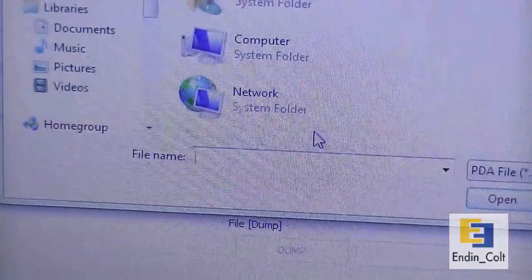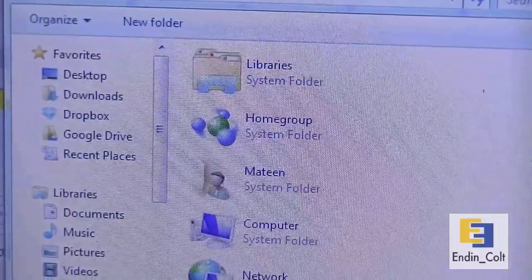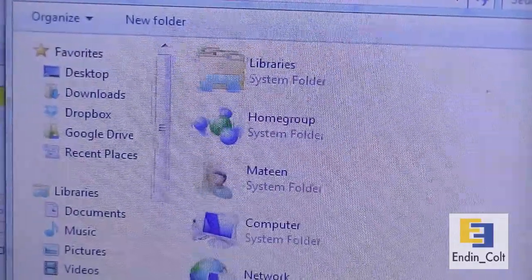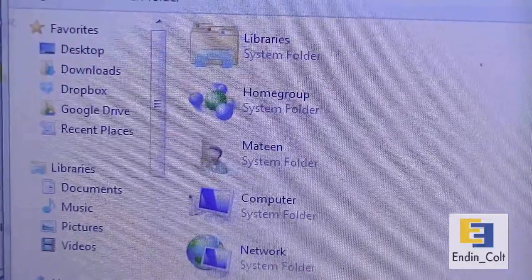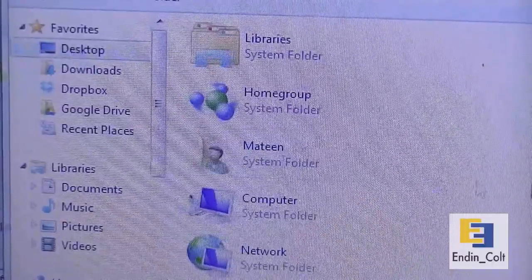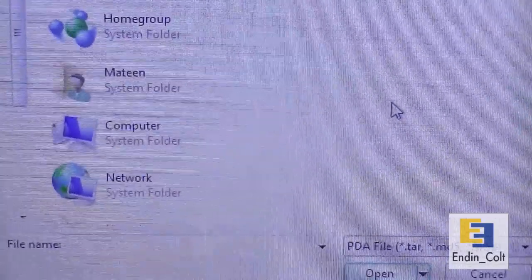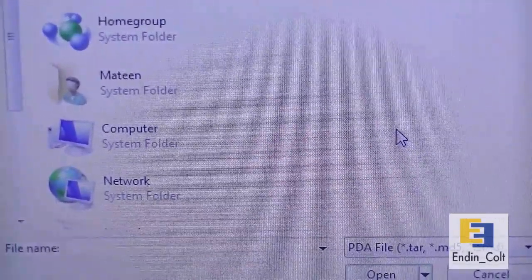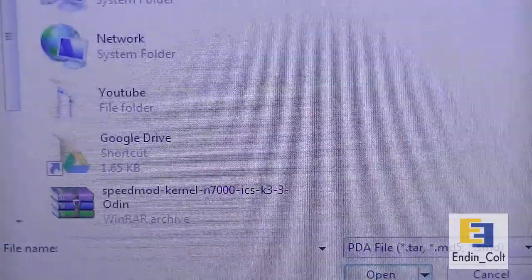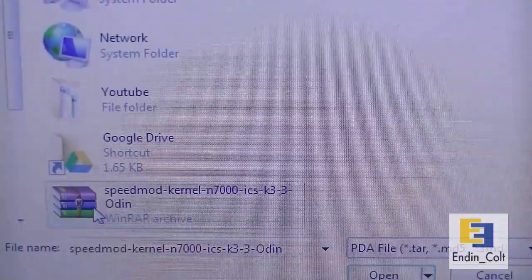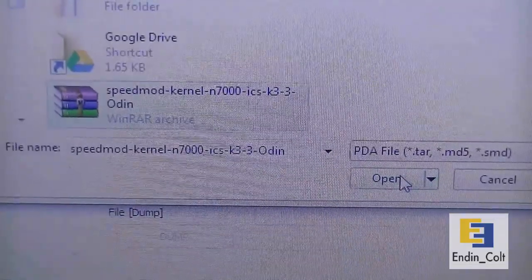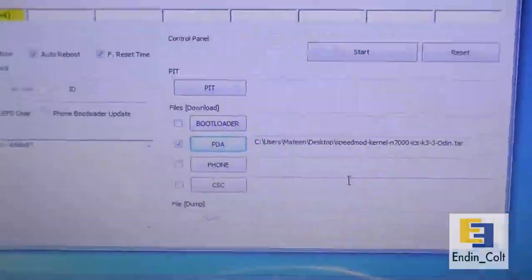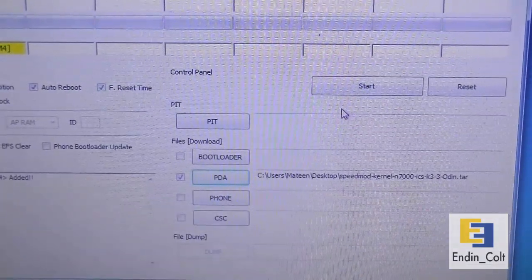If that's all done, then you'll move on to this section right here. All you need to do is click this PDA button. It will give you this popup and here you want to navigate to where you saved that downloaded file, your tar file to be flashed. Since it's on the desktop for us, I'll go to the desktop and find it over here. There it is - Speedmod kernel N7000. Click it once and hit the open button.